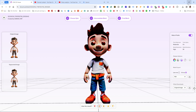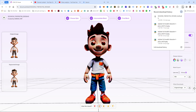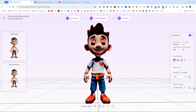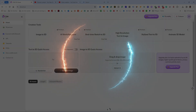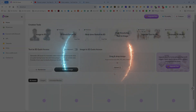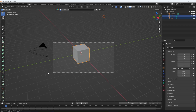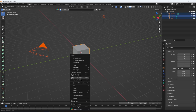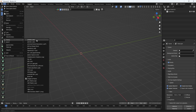I am going to download these 3D models in both FBX and GLB formats and then check them in Blender. The download is now completed, and I am opening Blender.